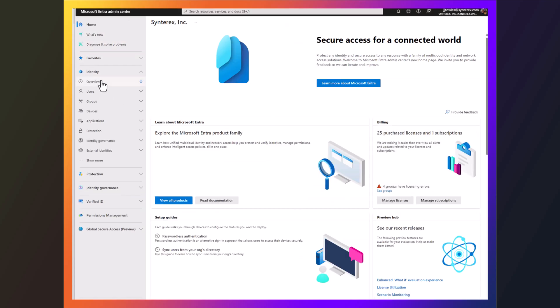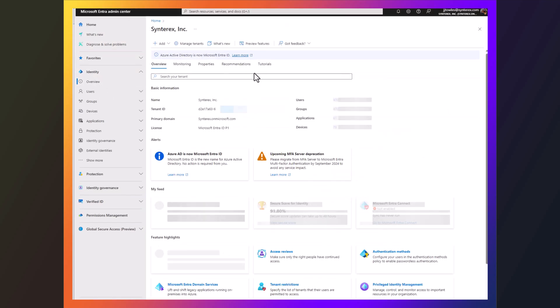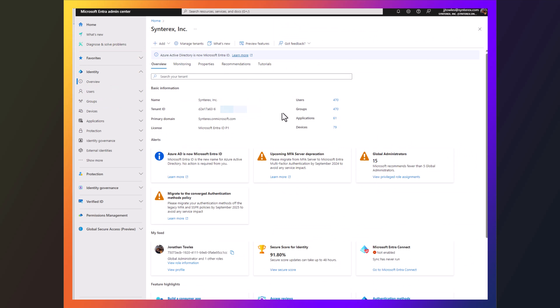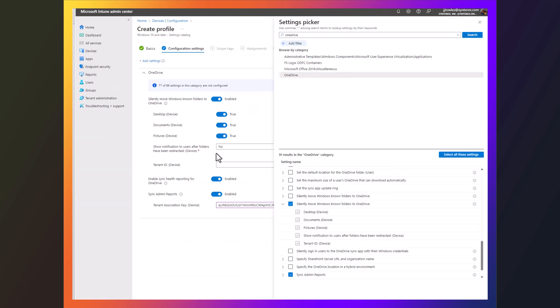So inside of Entra I go to Overview. I'm going to grab my tenant ID. I go back in. I pop it in.